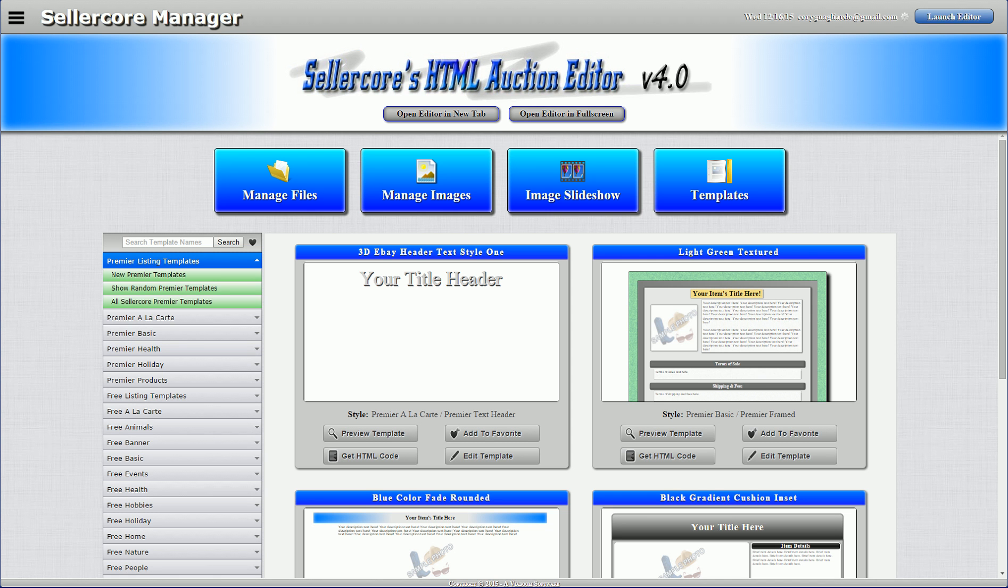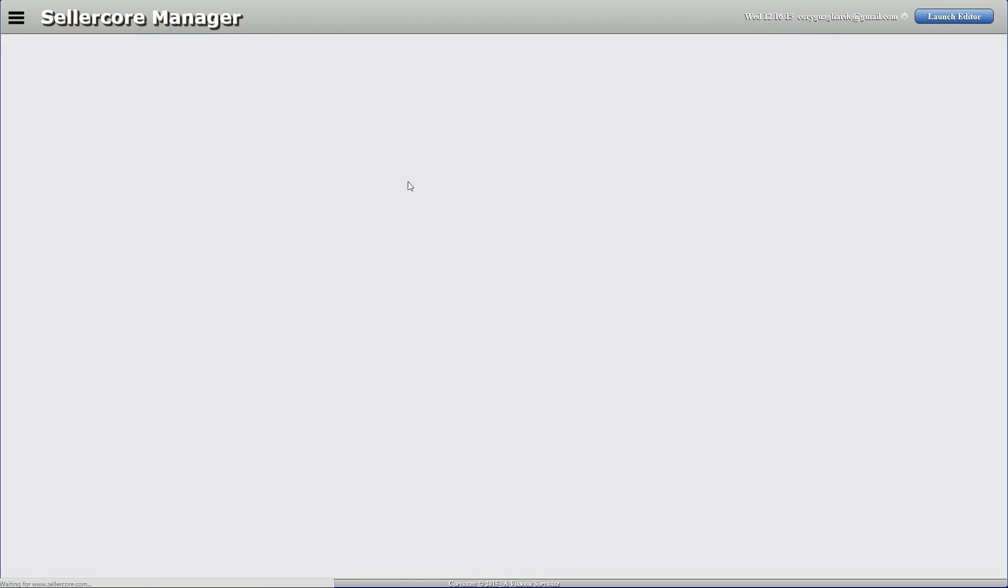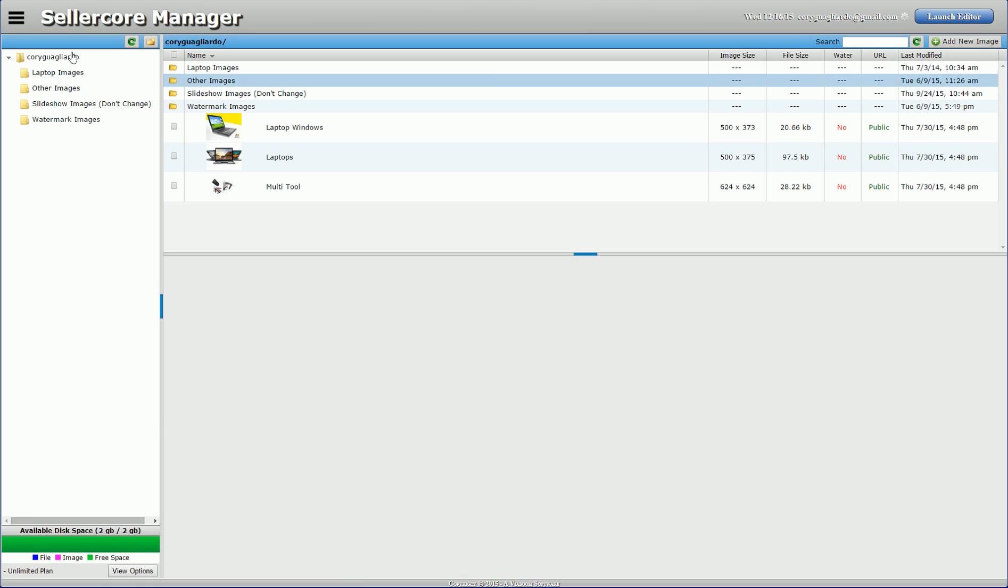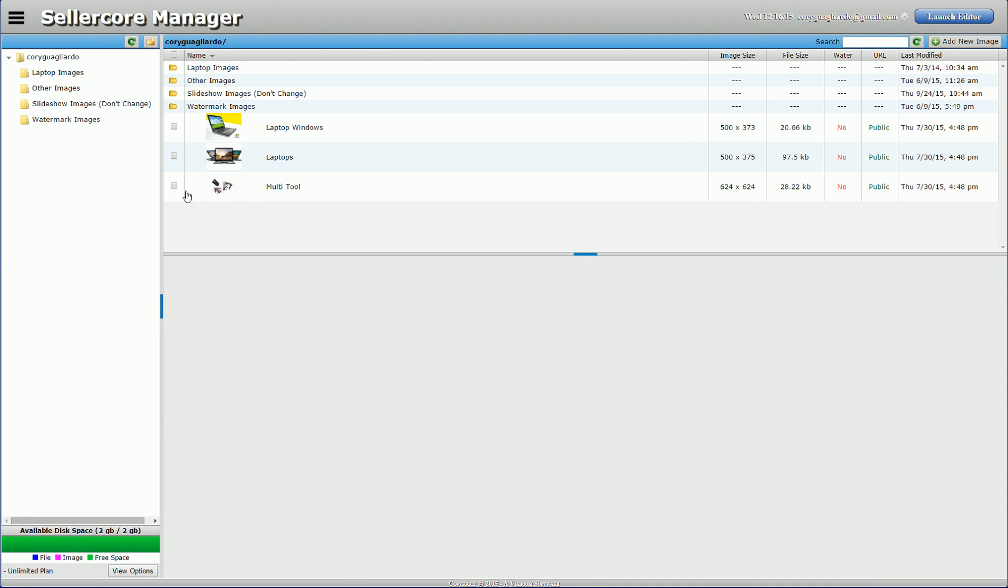So first thing I want to do is go to my Sellercore manager. You can also do this in the editor, it's just easier to do it in the manager I think. Go to my images. And first thing, and probably the most important thing with a slideshow, is I need to create a custom folder.